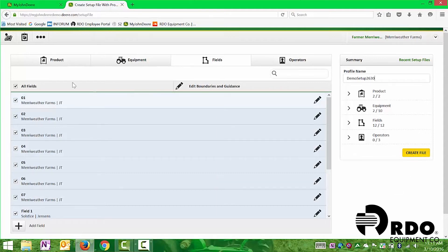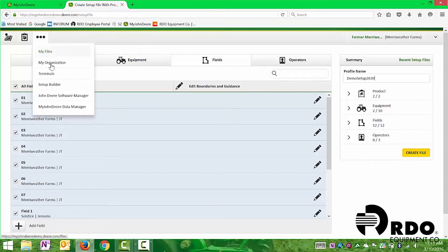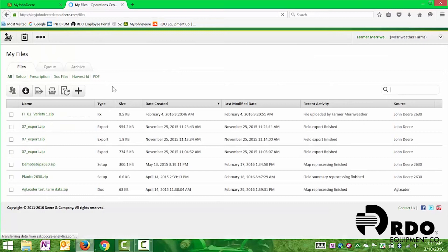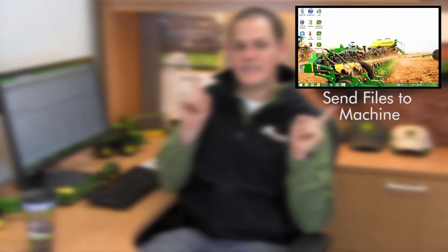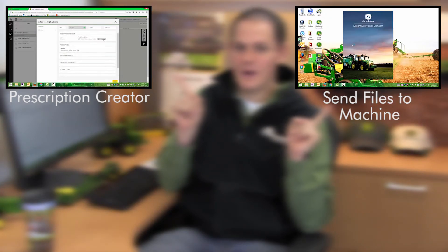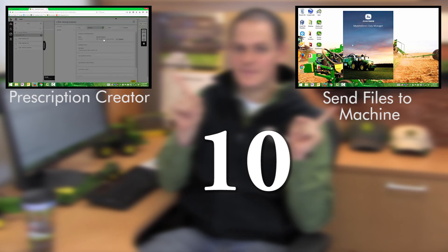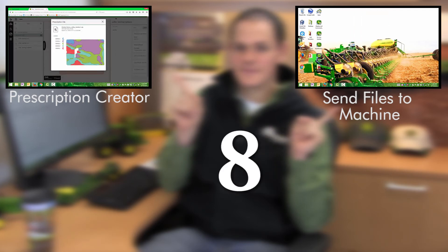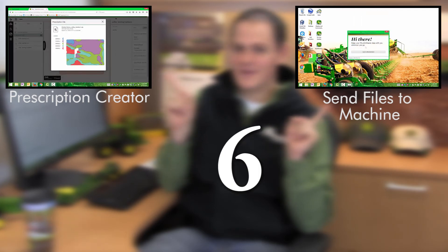Once you create the file, it's going to bring it into My Files. Before we show you how to transfer these files in or out, we can either move forward on sending files to the machine or learn how to create prescriptions utilizing the prescription creator powered by Agrion. Select one of them.